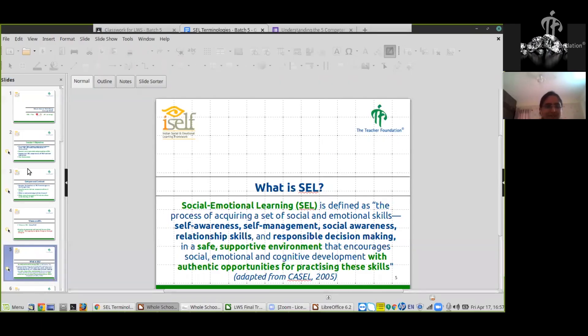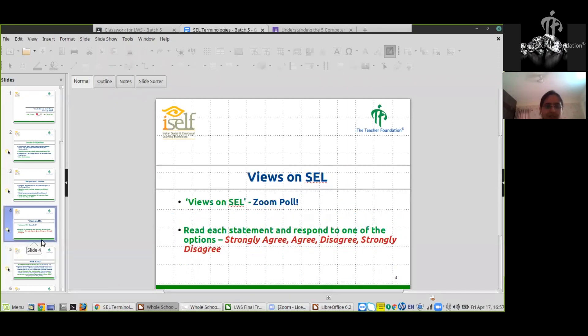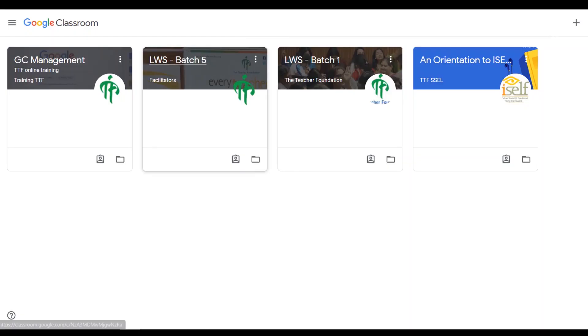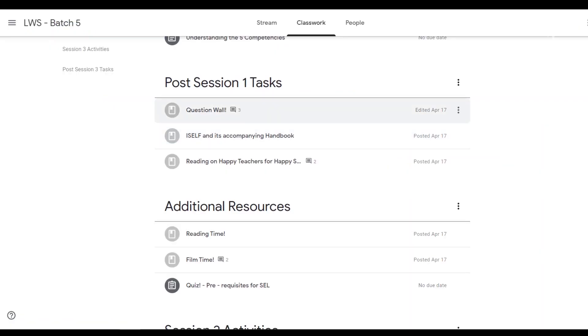A TTF Online session usually has three parts: a pre-session task, a two-hour real-time interactive video session with teachers, and a post-session assignment.